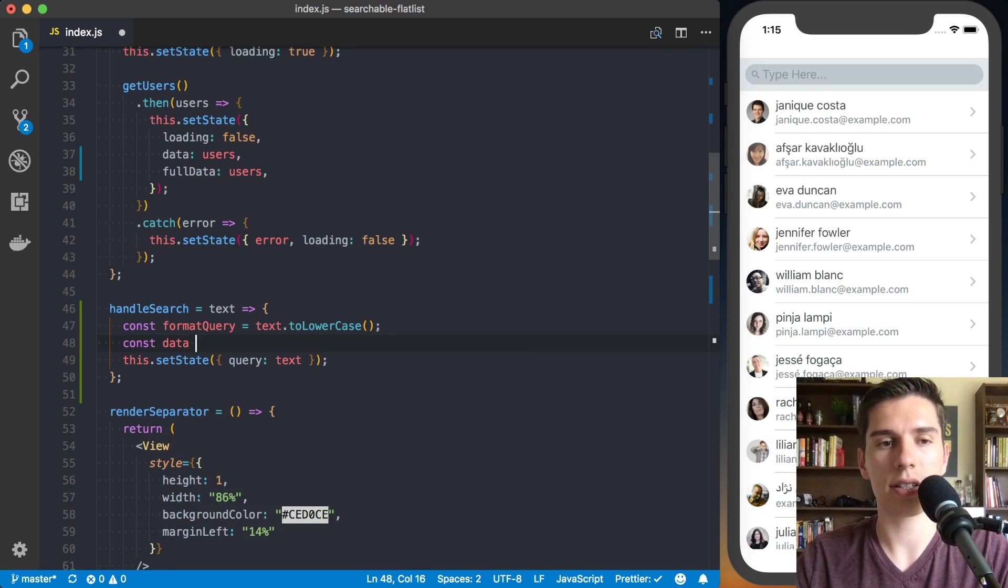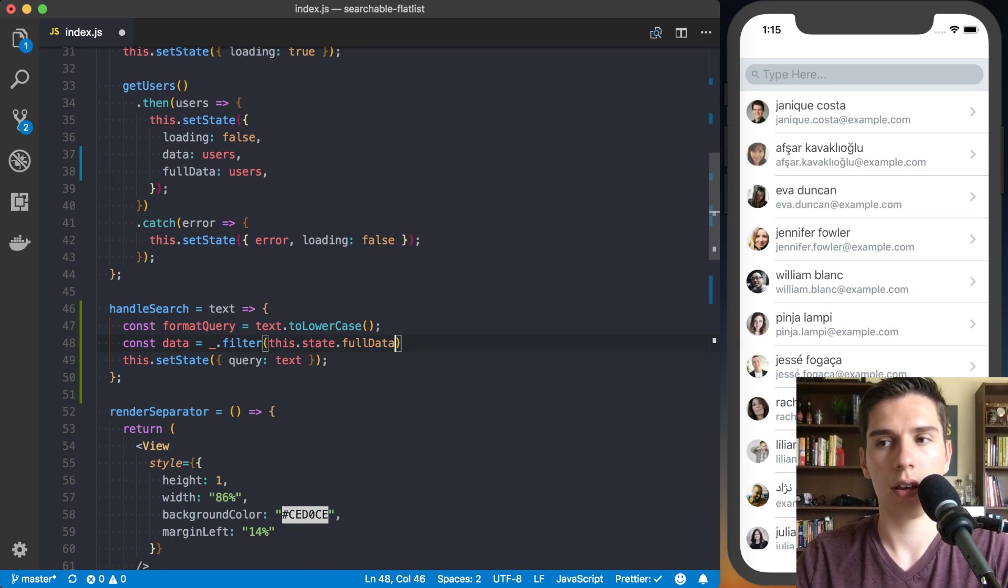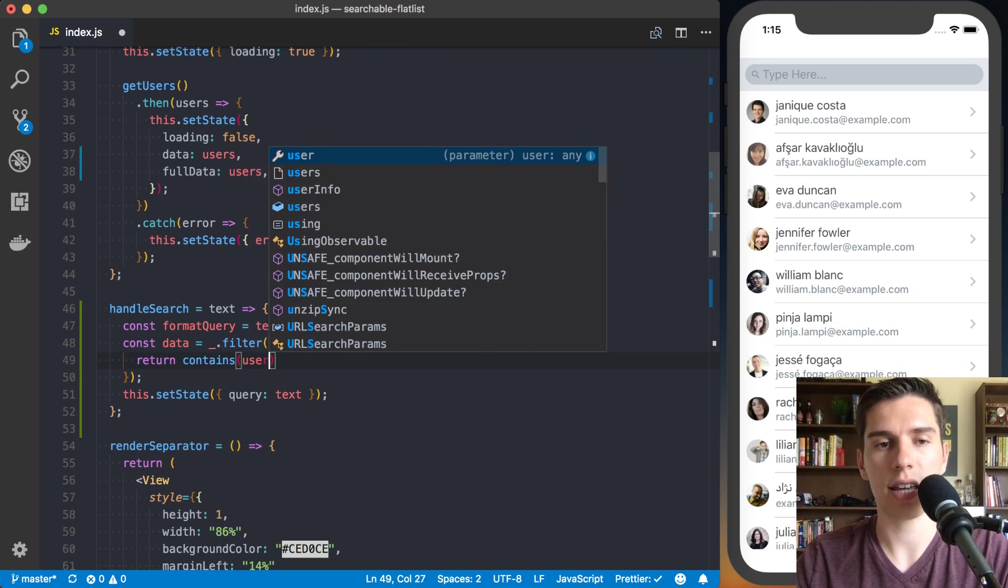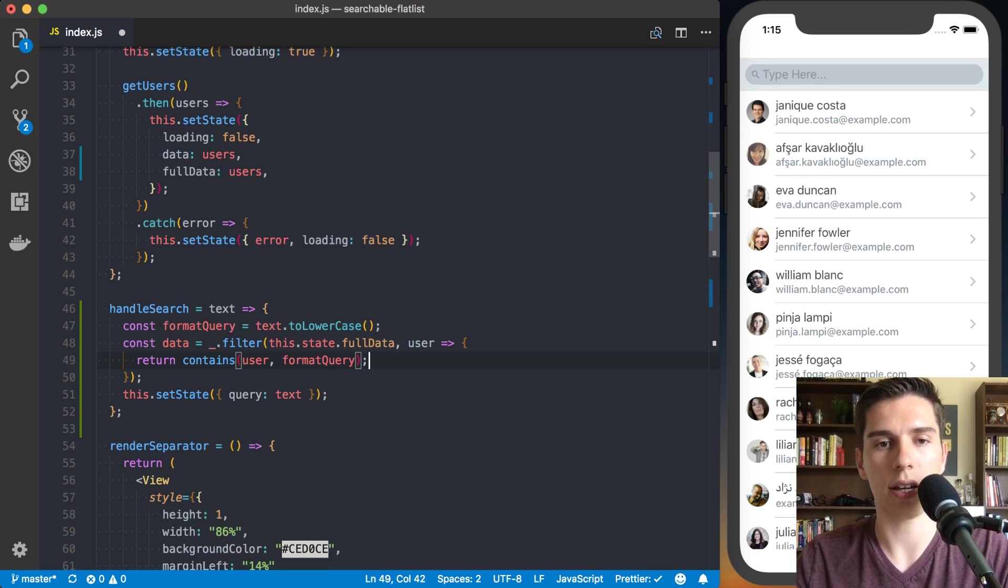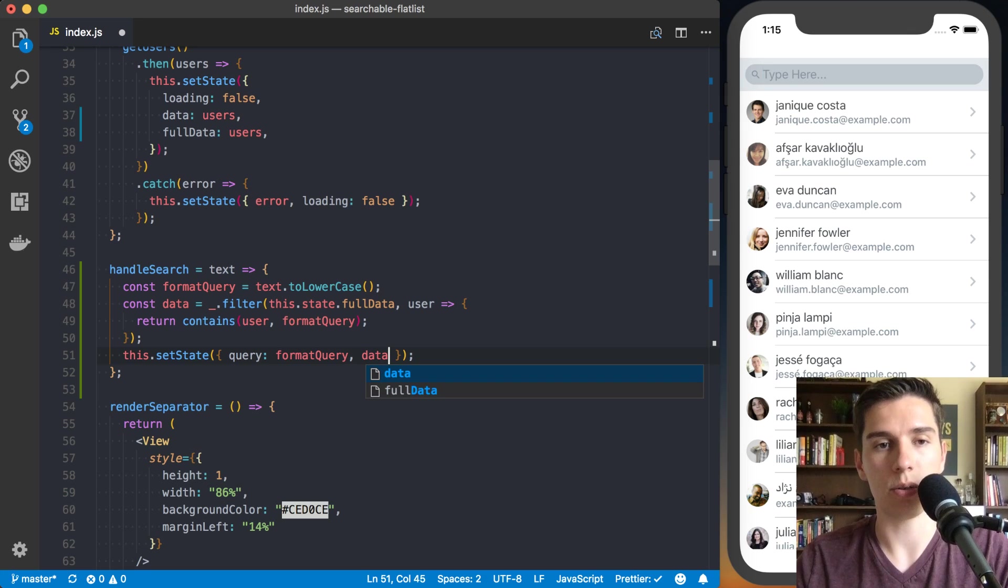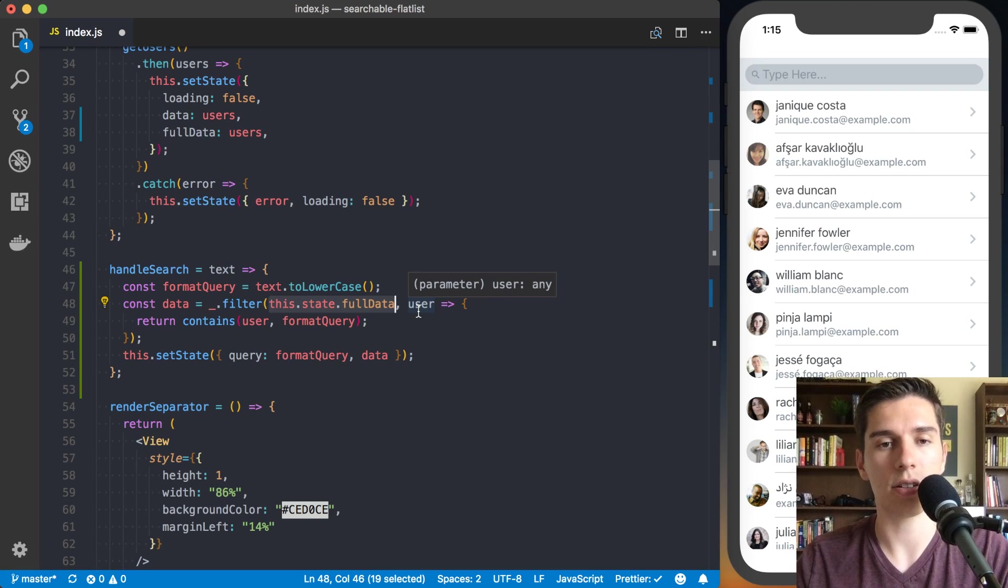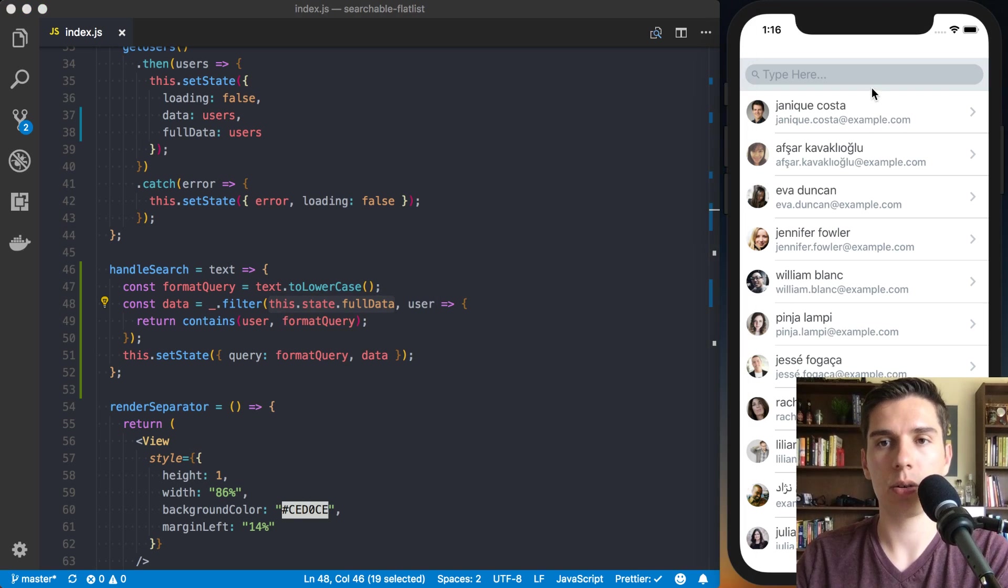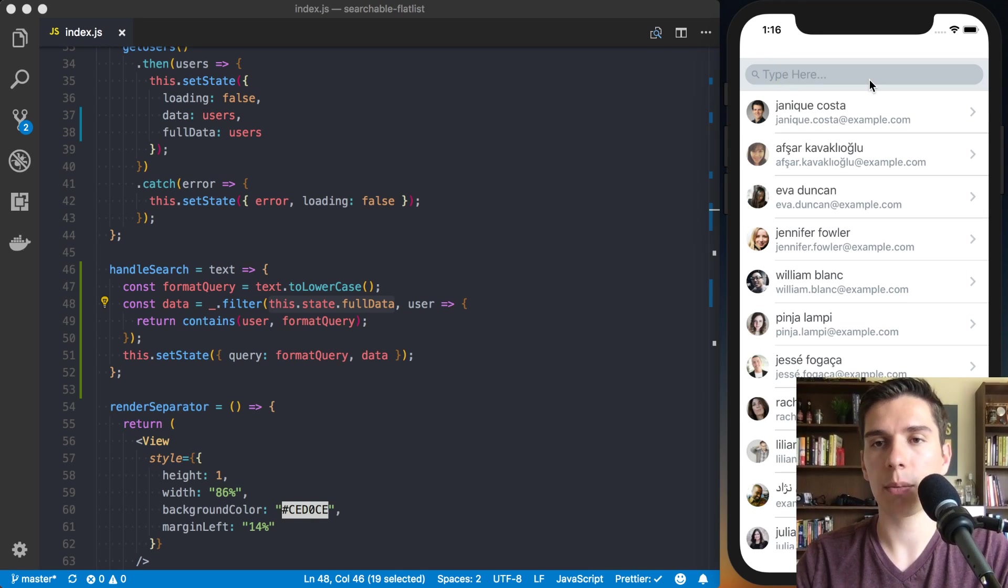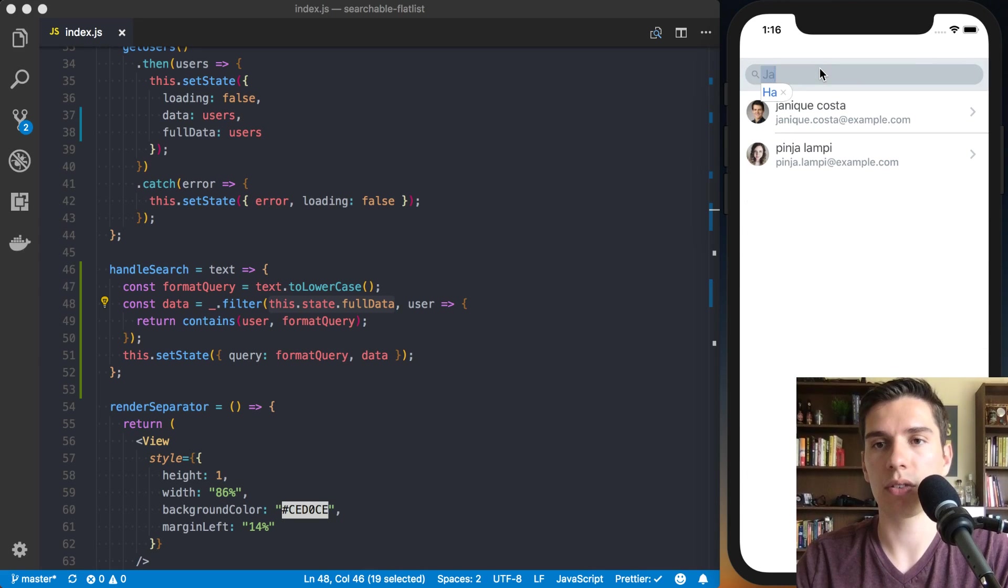With our handle search, what we can do is first we're going to format our query. Because we're doing very basic search, everything's lowercase. So we'll take the text and turn that to lowercase. Next thing we want to do is remember we want to update our data where we've got all of our full data and then update just the data when we're searching it. Once we get our users back, we're also going to copy it into our full data. So by default, they're both going to be the entire users array. Our new data is going to be underscore dot filter, this dot state dot full data. We'll say return contains user and then whatever our formatted query is.